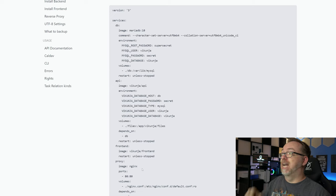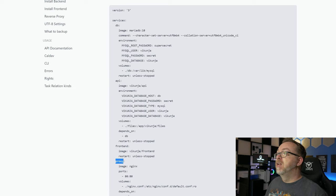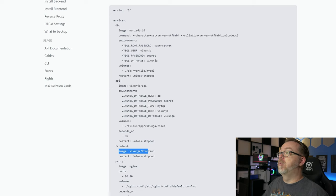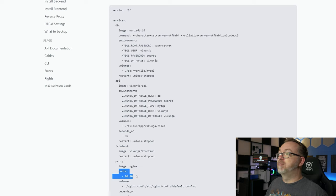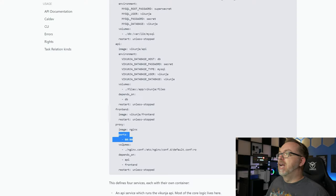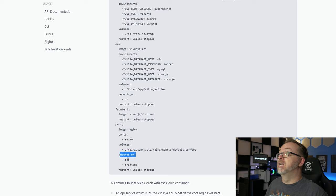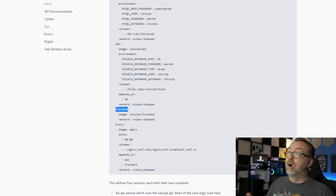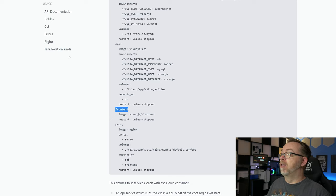Below that we've got a restart policy on all of these actually, that is restart unless stopped. So if you have to reboot your server, it'll automatically come right back up unless you manually stopped it before you rebooted the server. Below that we've got a front end, and basically it's just going to be the image vicuña/frontend, also with a restart policy of unless stopped. We've got a proxy which we're going to use Nginx for our proxy image. We're going to put this on port 80 on the internal and external ports. We're going to change that for the external port to be something other than 80 so that it doesn't conflict with anything else on our Docker server. We're actually going to be using the internal ports for all of our mapping when we get to Nginx proxy manager. Again, we've got our volumes here for nginx.conf, and this one has dependencies as well for API and frontend.